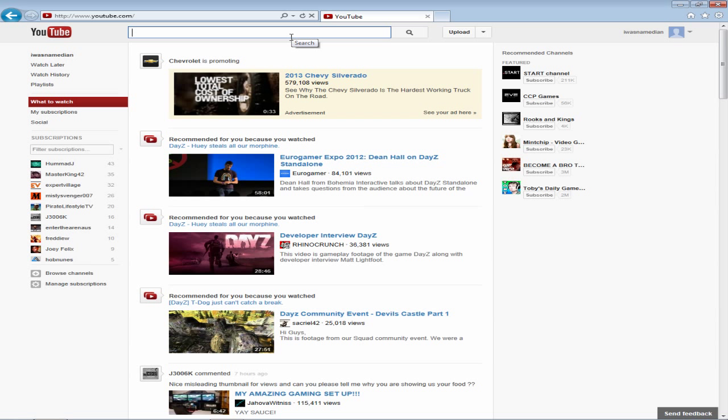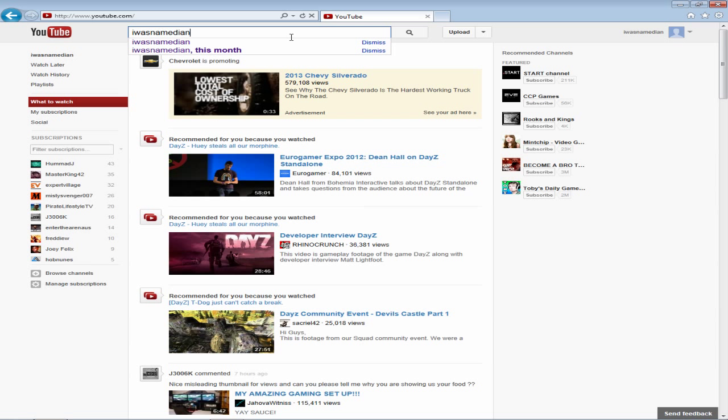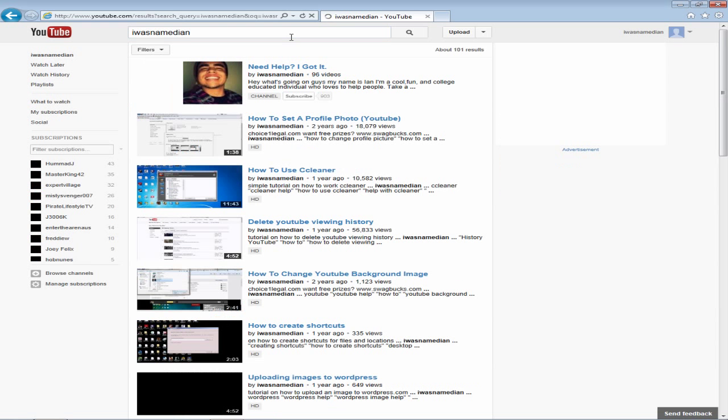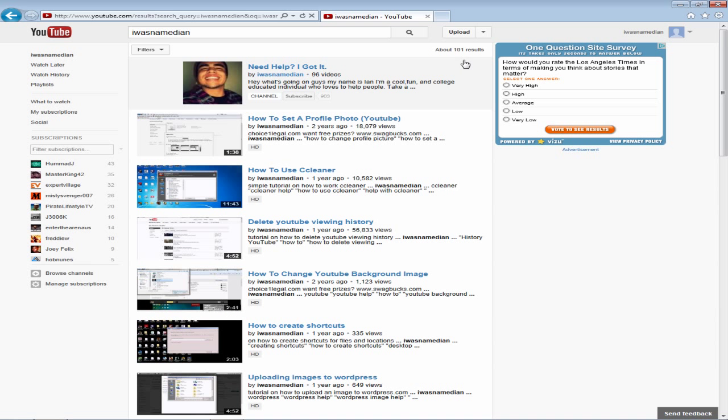So I'm going to type in my username in the search box and let it search. As you can see, 101 results come up and this includes 96 of the videos that I've uploaded, the channel link, and a couple playlists that I created.